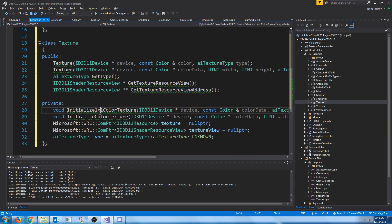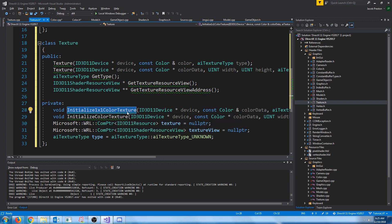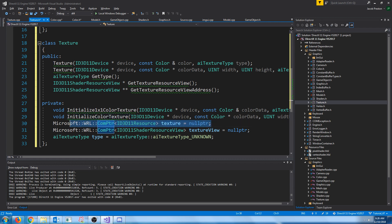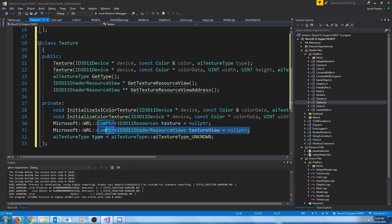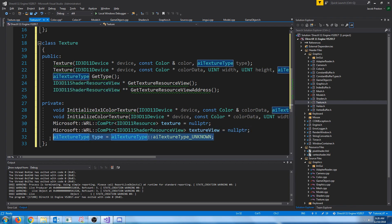In our private, we're going to have functions for initializing a one by one color texture, which we'll be utilizing. And then we're going to have a function for initializing a color texture from color data. Then we're just going to store our actual texture, our texture view, which we are used to seeing the texture view. That's what we were using before. And then we're going to store the texture type. So let's look at the implementation. Let's go to the texture CPP.